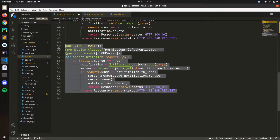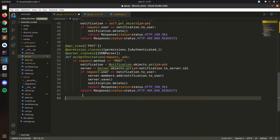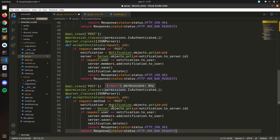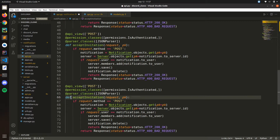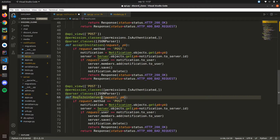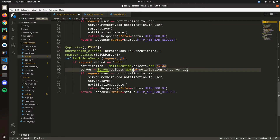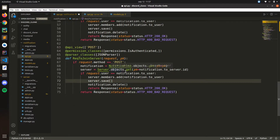Now let's create a new function. Let's copy this one and paste it here. This one will be to request to join the server. So let's call it 'request_to_join_server', and it takes a pk parameter.